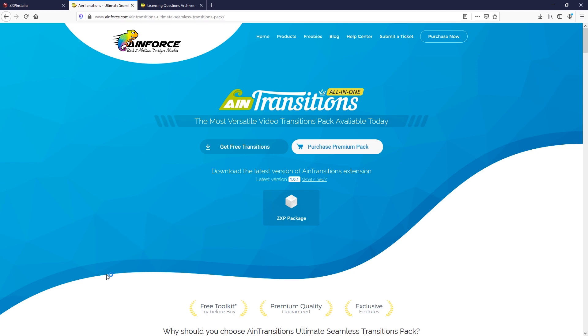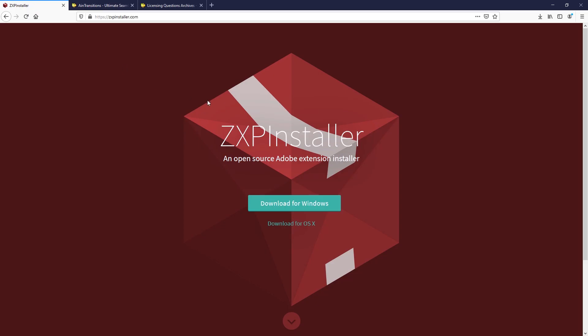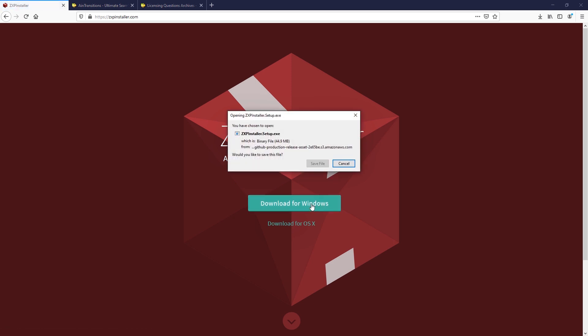To install AIM Transitions extension or any of our other extensions for Adobe, you can use the universal method for both platforms, for example Windows and macOS. We do this via the use of the ZXP installer application. This makes it super easy. So go to the site zxpinstaller.com and download the installer that matches your operating system.